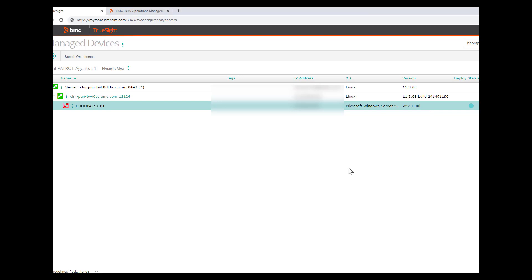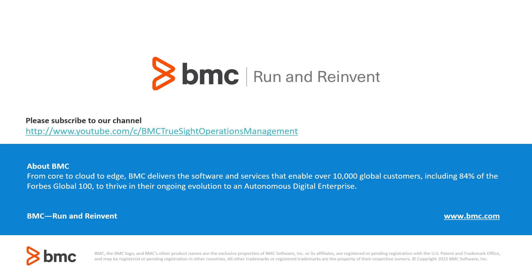These steps demonstrate that by following minimal configuration changes, users can easily migrate their PATROL agents from TSOM to BHOM. Thank you for watching this video.